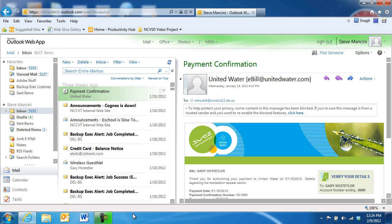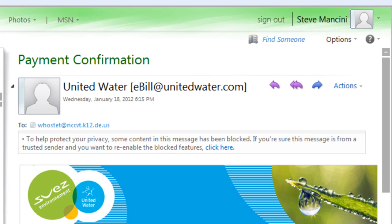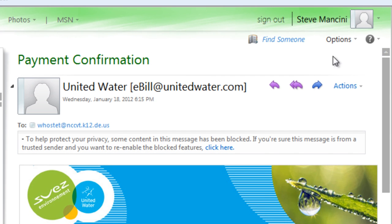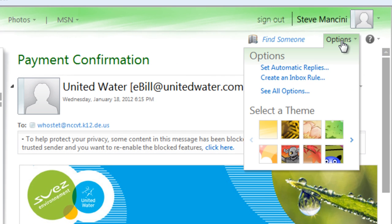You can also personalize your email security settings in order to protect your inbox from receiving too much junk mail, or to prevent a legitimate sender's message from going to the Junk Mail folder. To personalize your Junk Mail settings, first click the Options command and choose See All Options.